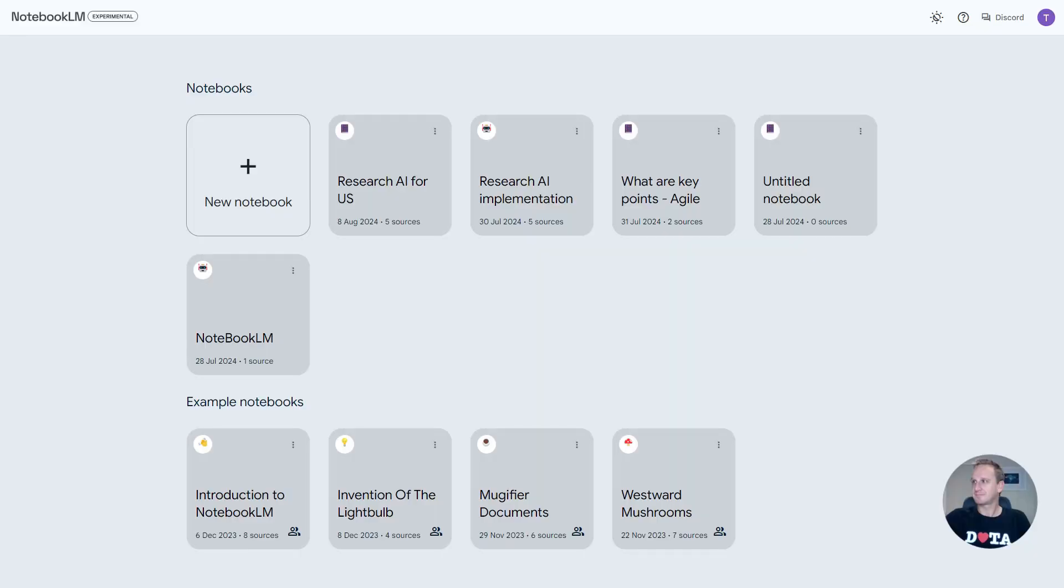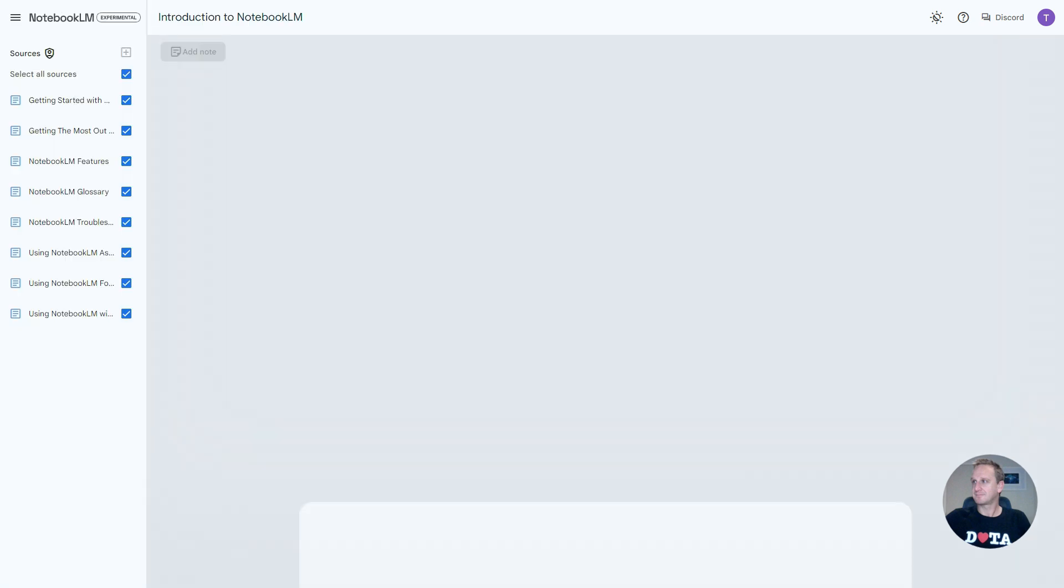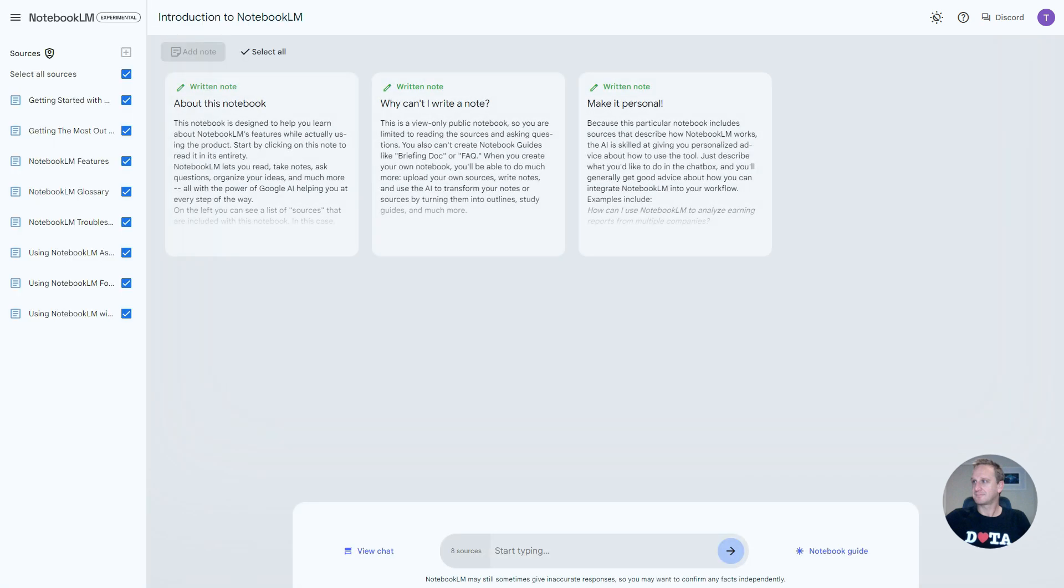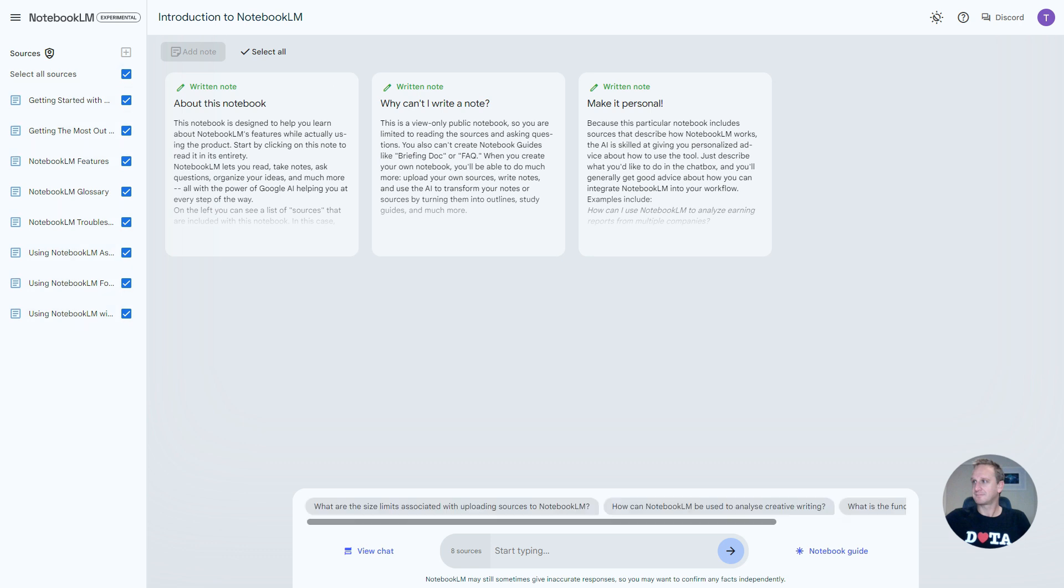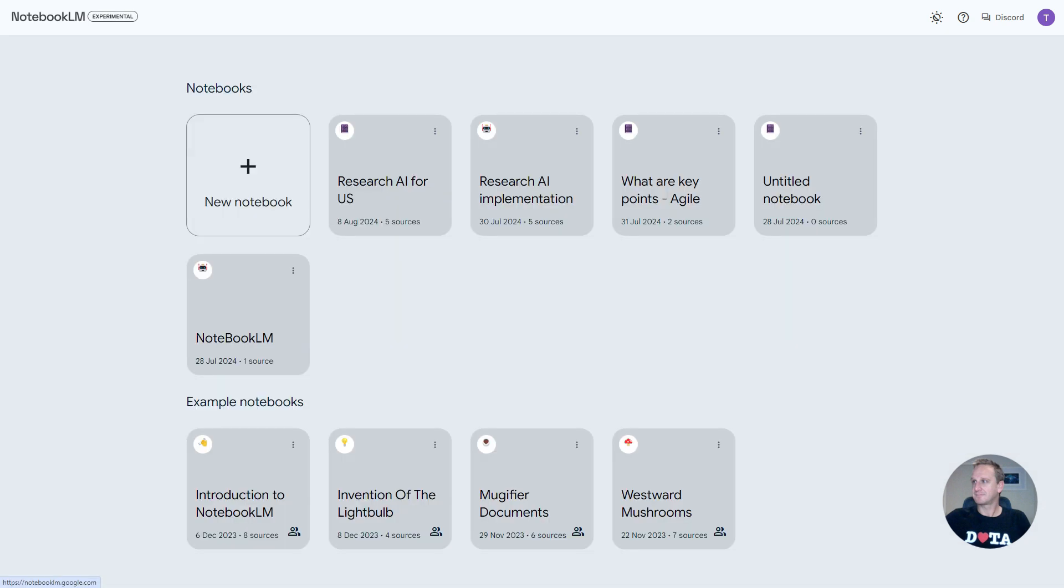You can access it via notebooklm.google.com and now let's go straight into showing you how to use it. When you open up your Notebook LM, you're going to be presented with a page similar to this. At the bottom over here you can see some samples of what they've done. You can click on introduction to notebook and see all the sources that have been used, the notes that have been taken, and a chat functionality down at the bottom. But I want to show you how to use it for a real-world purpose.